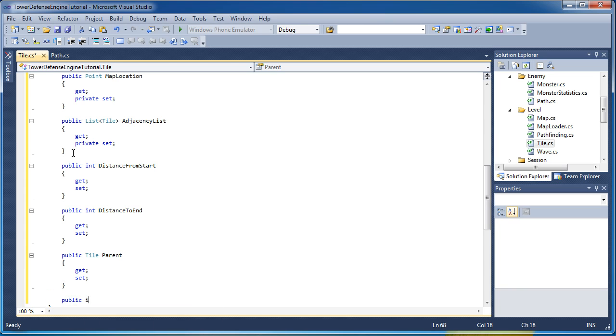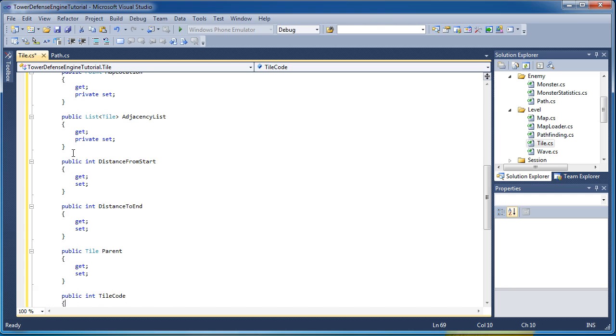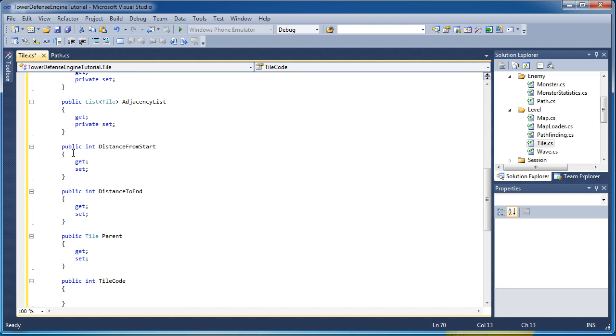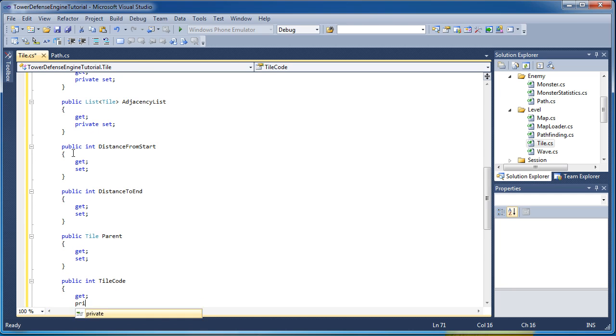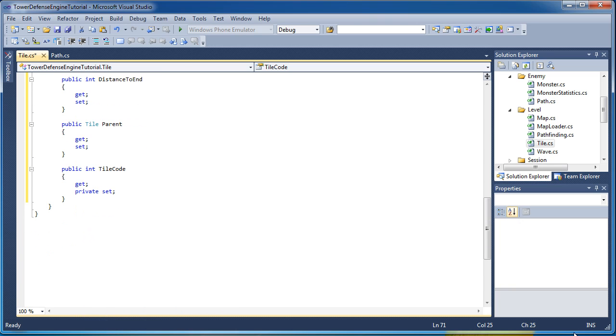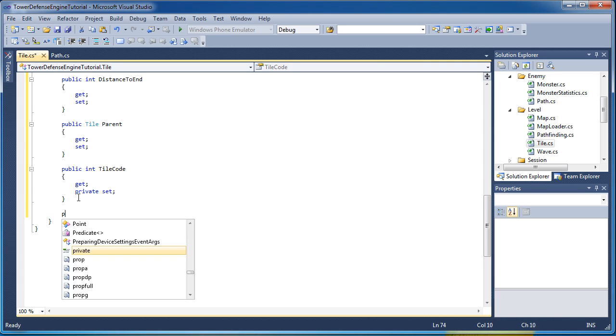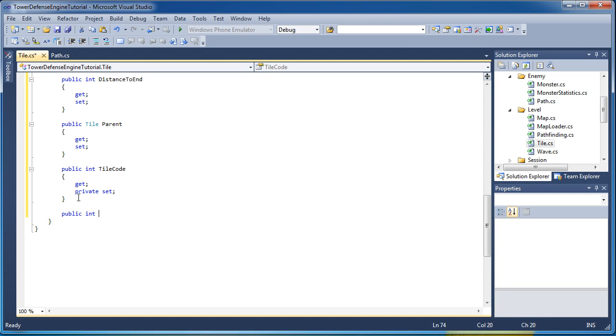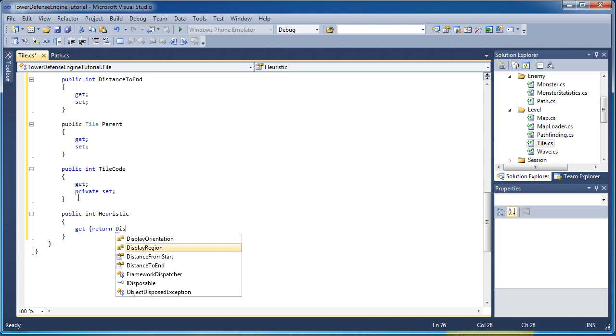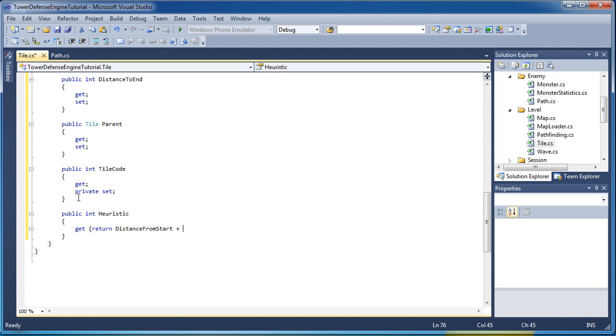Public int tile code, that's responsible for our other displaying git and private set. The tile code is from our XML where we have our array of what the map will look like. That's where we get the tile code. Now we actually need to calculate the heuristic. So public int heuristic. And then we just git return distance from start plus distance to end semicolon. So we just return the addition of those two properties right there.